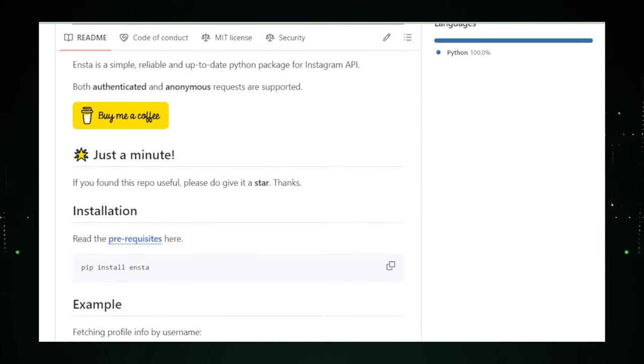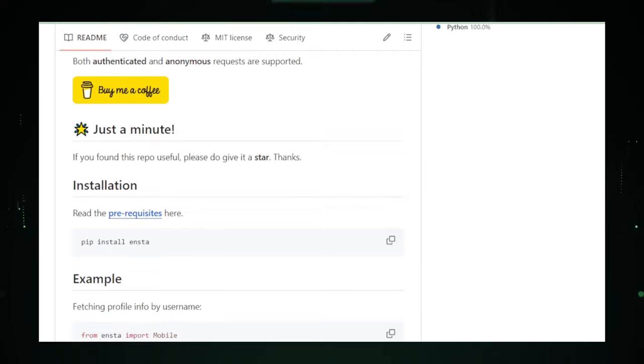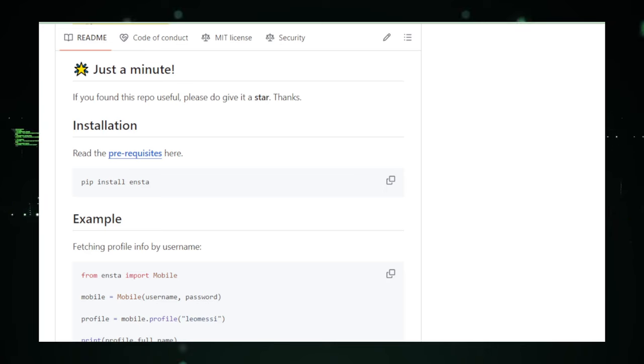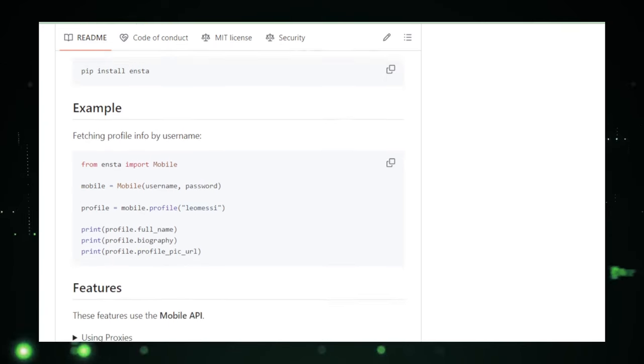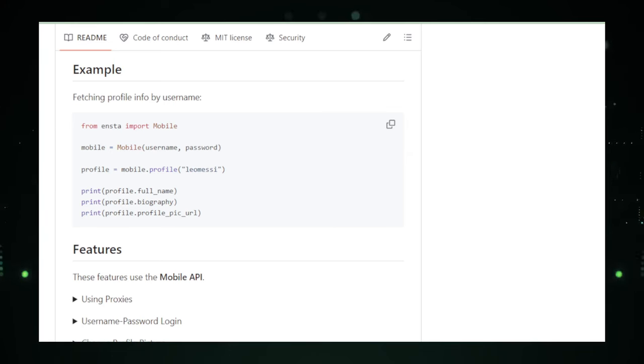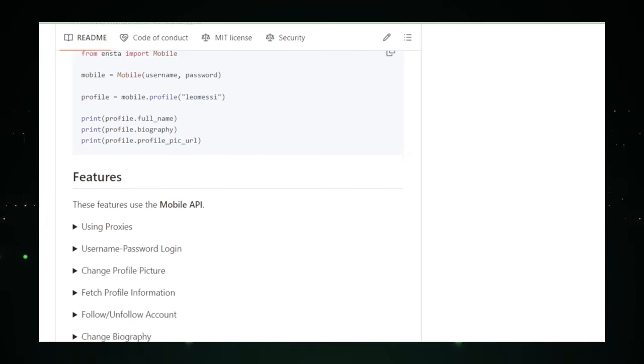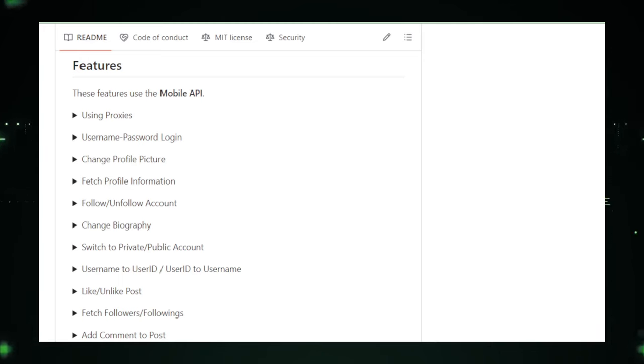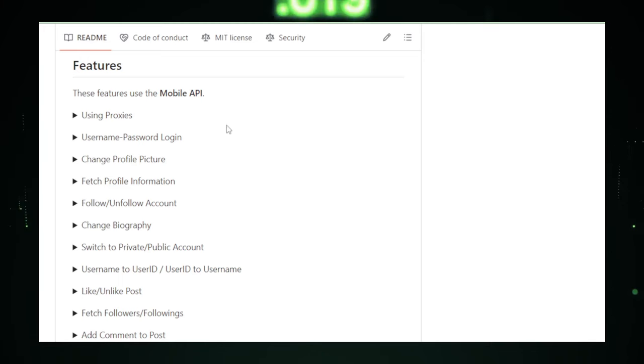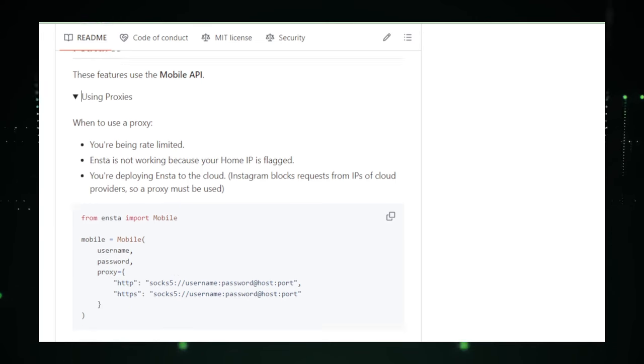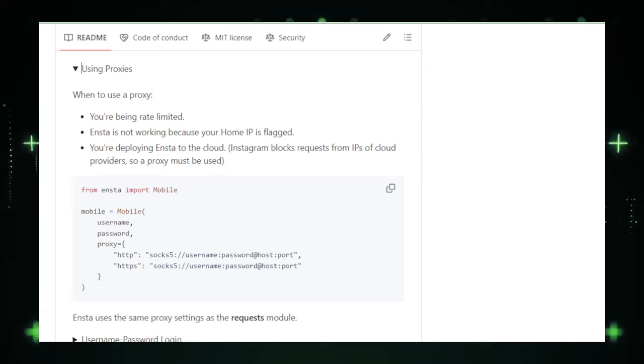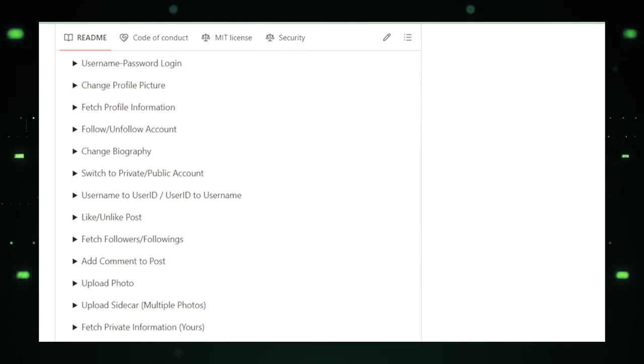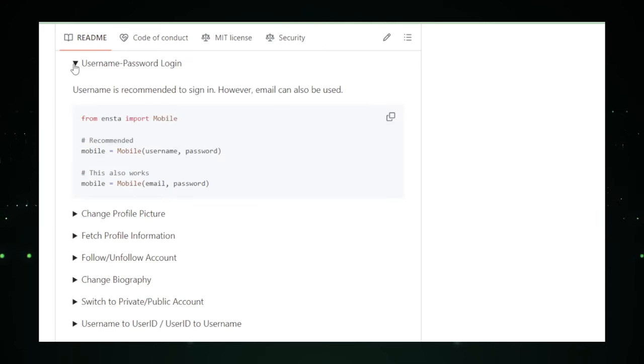ENSTA leverages Python, a programming language renowned for its simplicity and versatility, to offer users the ability to automate actions on Instagram with ease. The package enables you to schedule and automate the posting of photos and videos, ensuring your content strategy remains consistent without the need for manual intervention. Imagine being able to plan out a week's worth of posts over a coffee break, freeing up valuable time for other important tasks. Moreover, ENSTA allows for the swift updating of Instagram bios, a feature particularly useful for individuals and brands that frequently update their bio to reflect current promotions, events, or milestones.